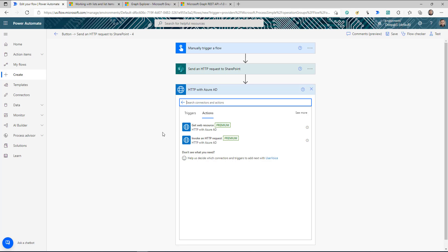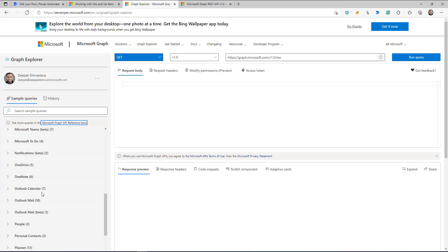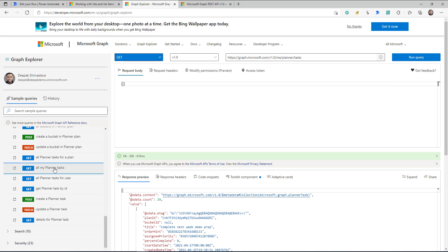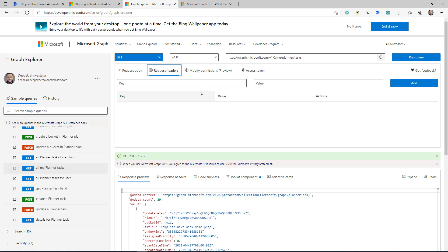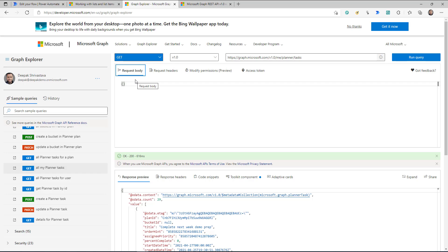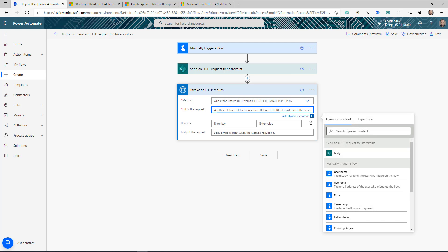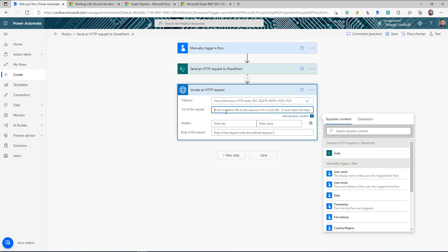If you go to developer.microsoft.com and the Graph Explorer and log in with your Active Directory account, you'll get to a screen where you can test and see the different Graph APIs available to you. Graph API connects all the different Microsoft products together — using one API you can get all the information. The method or action we're going to use is 'Invoke an HTTP request.' It has four parameters, two required and two optional. I'll go to Graph Explorer and copy the URL for getting all my Planner tasks and paste it in.